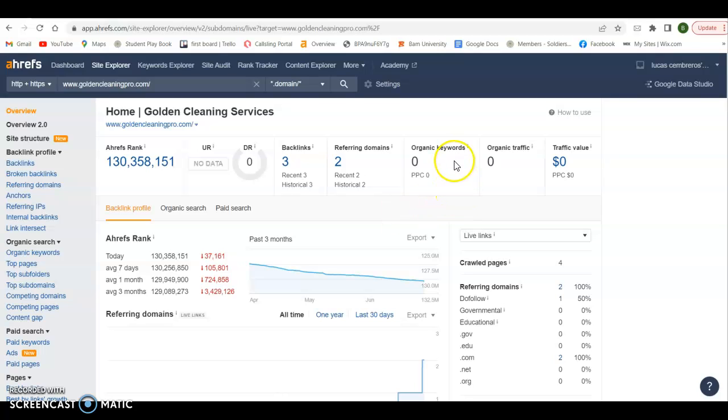Now I can see how many keywords you're getting picked up for. So you can see you're getting picked up for no keywords. So that's unfortunately driving no traffic to your website. Right? So we have a website as a tool to drive business.